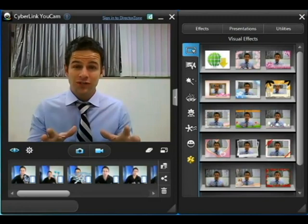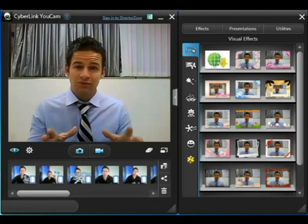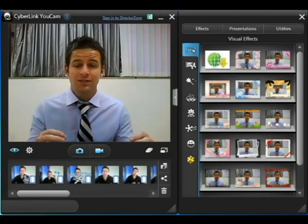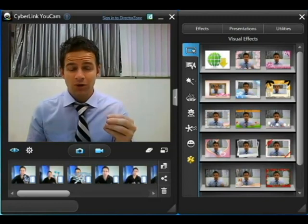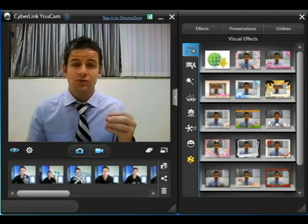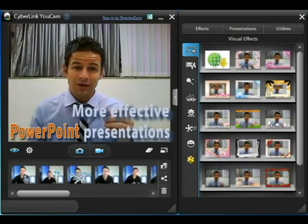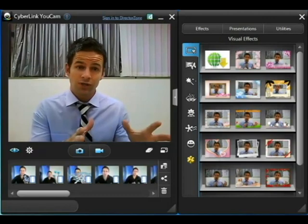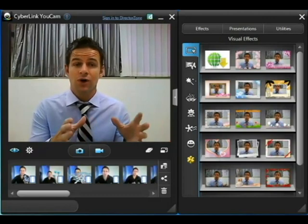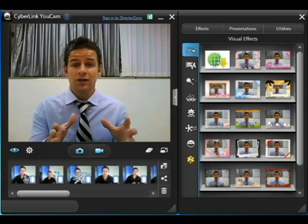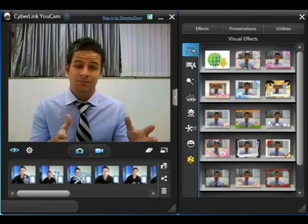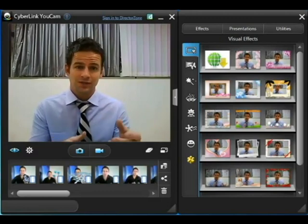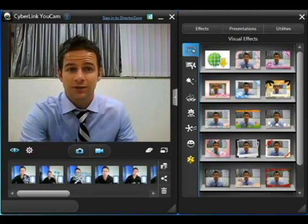One of the great new features in UCAMP5 is the ability to import PowerPoint files so you can make better, more effective video presentations, whether you're recording or using online video chat clients like Skype. So let's take a quick look at how to do it.